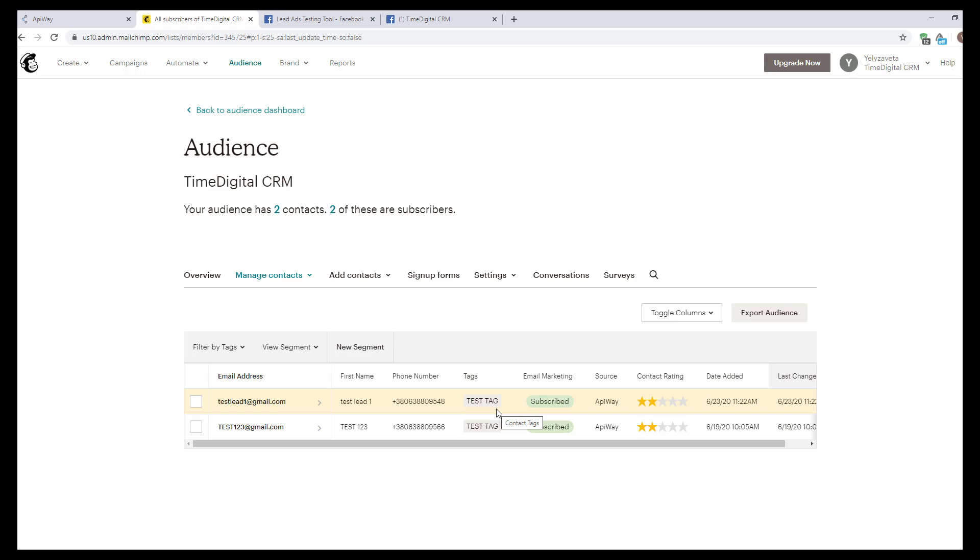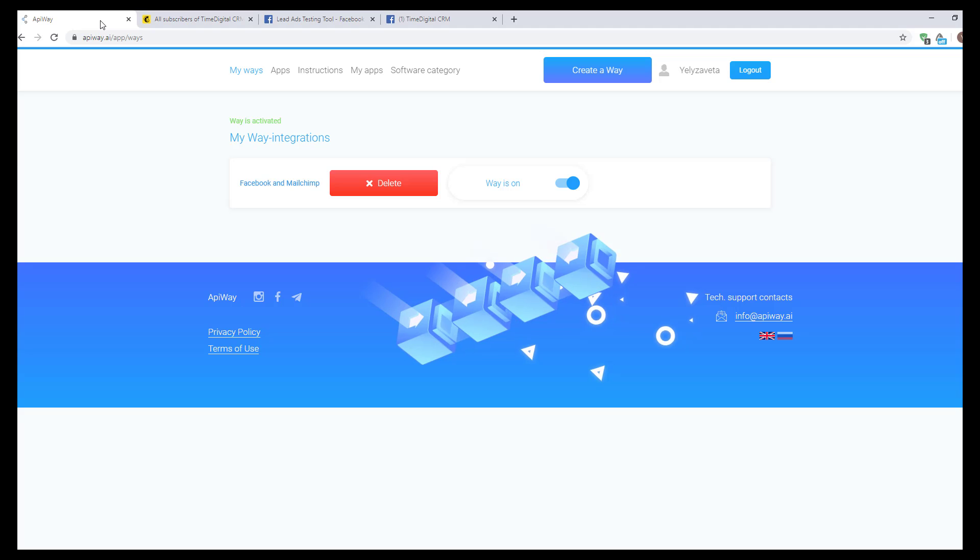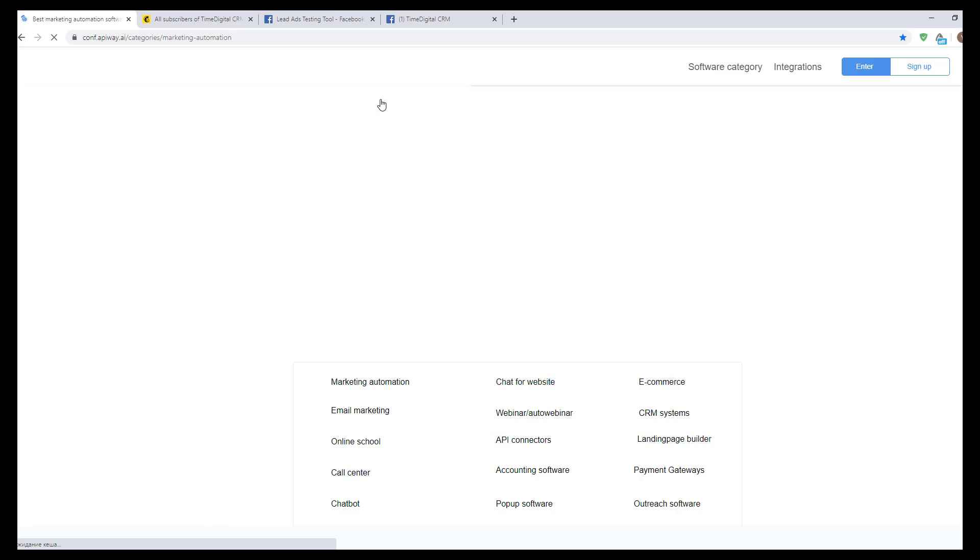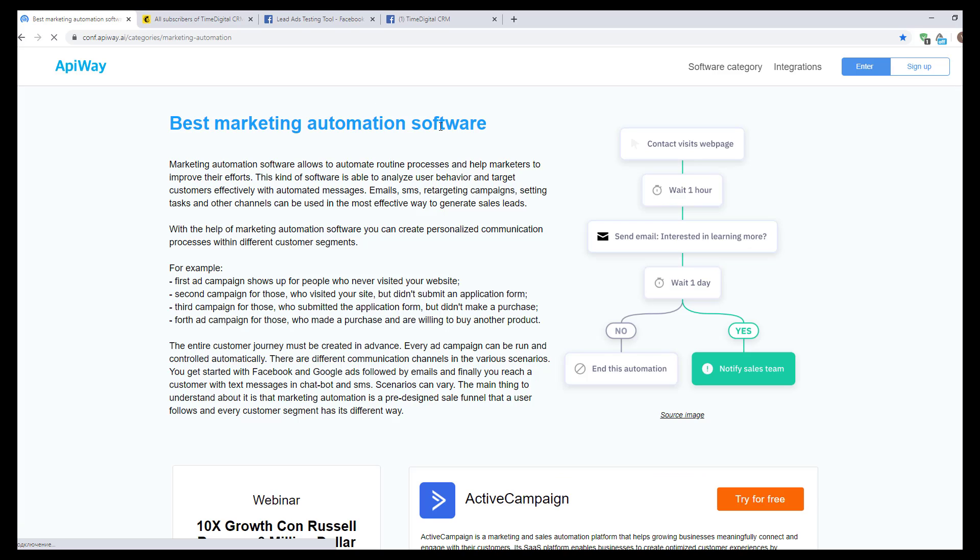Using Apiway service, you can make integration and automate your work without any problems. And of course, don't forget to go to the Apiway website, look through the categories, choose appropriate software for you, and improve your business process.